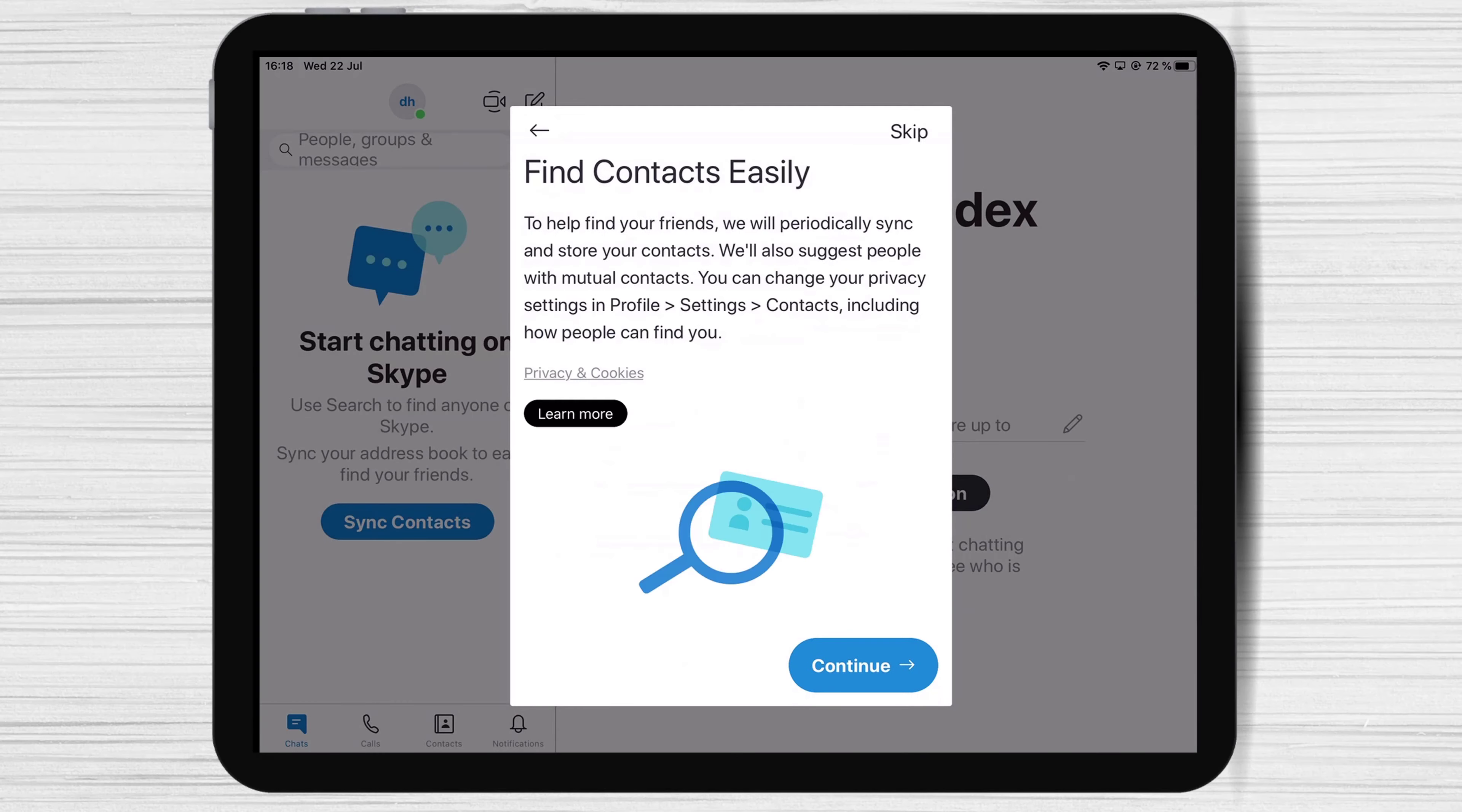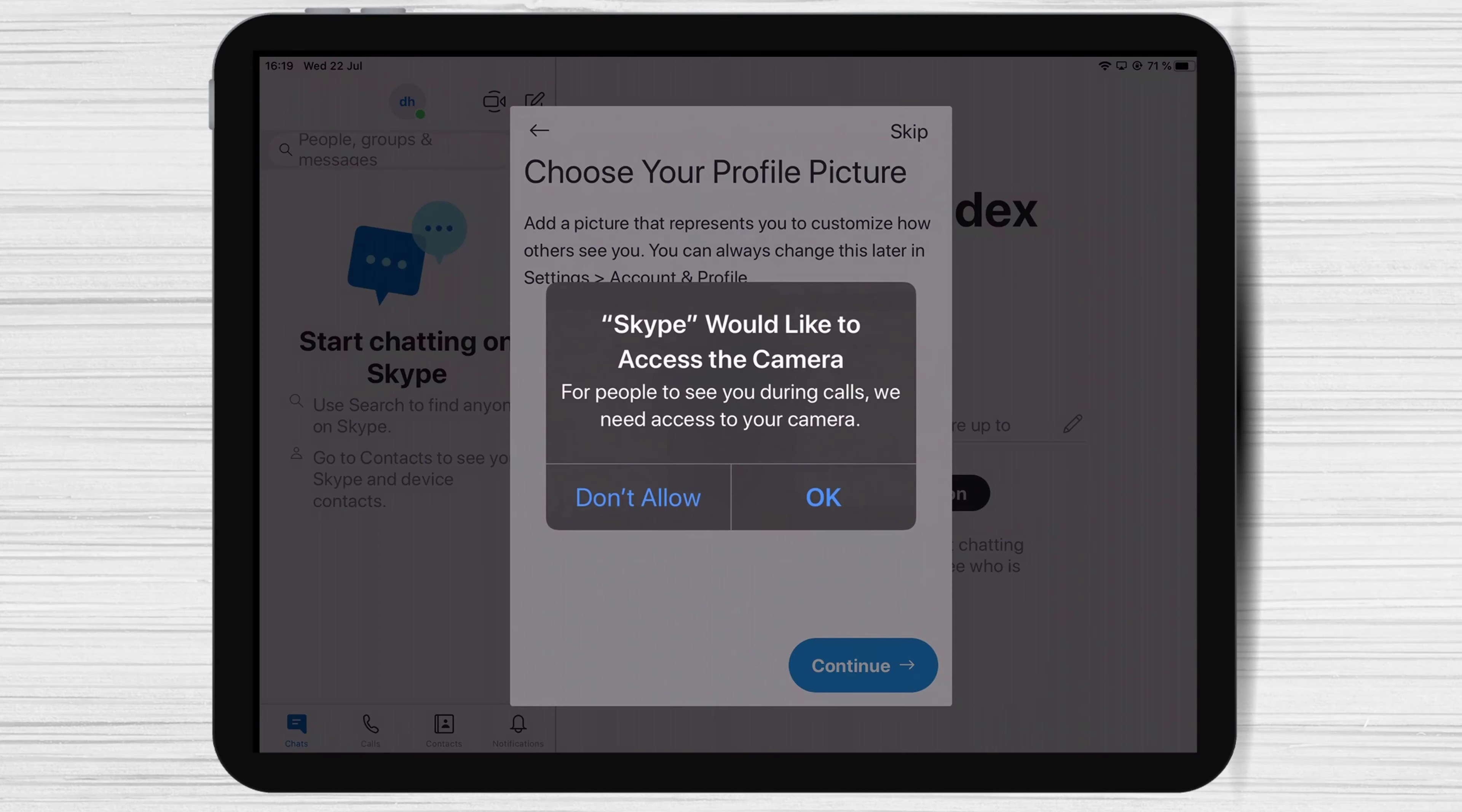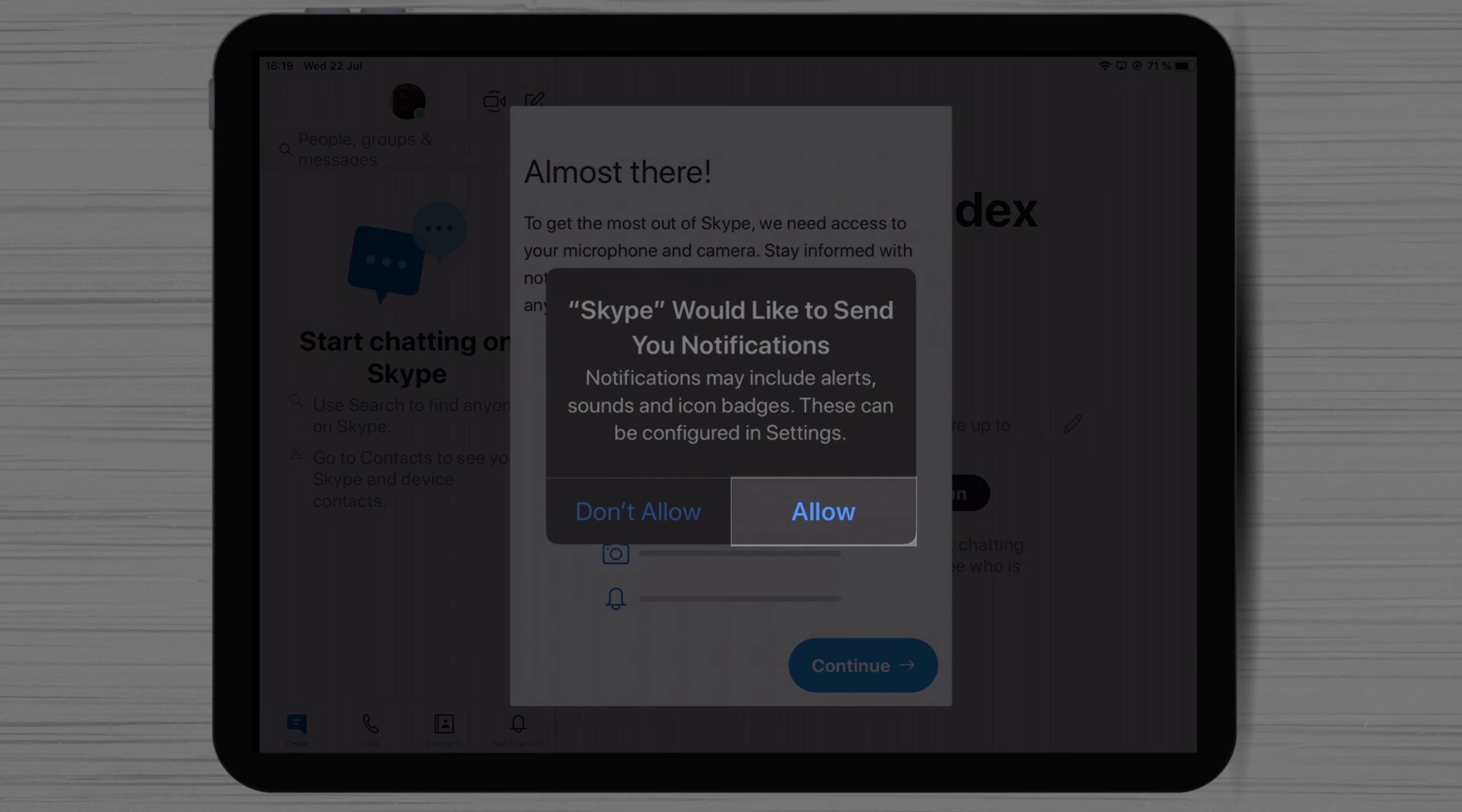Now Skype would like to access your contacts. I suggest tapping on OK. Tap OK. Tap OK to allow Skype to access the camera. Tap OK to allow Skype to send you notifications.